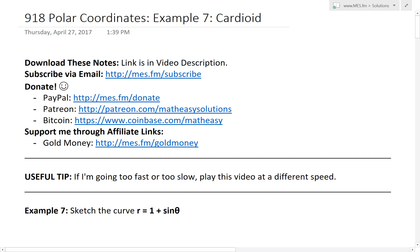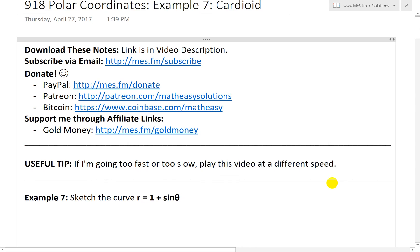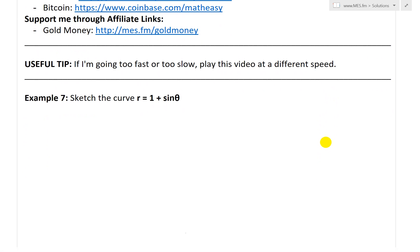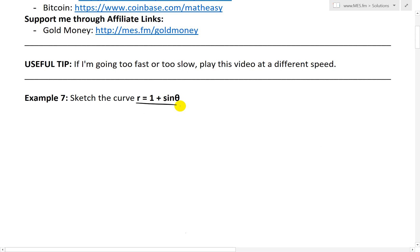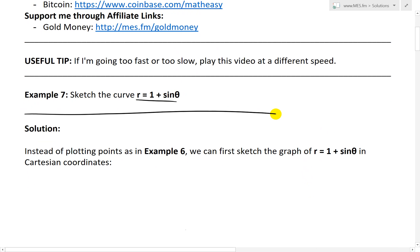Hi, it's time for another Math Easy Solution. We're going further into polar coordinates and now look at example 7, which looks at sketching a cardioid shape, or just a heart-shaped curve. That's this example here. Example 7 states: sketch the curve R equals 1 plus sine theta. This is in polar coordinates, so let's look at the solution.